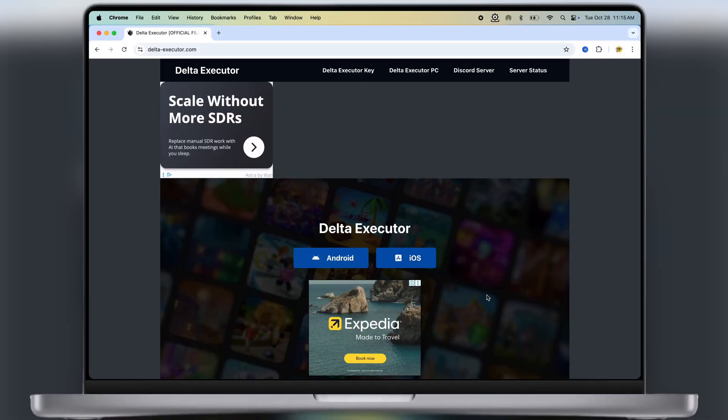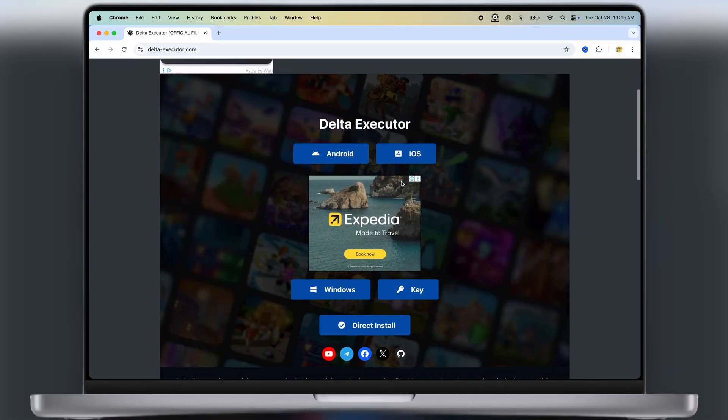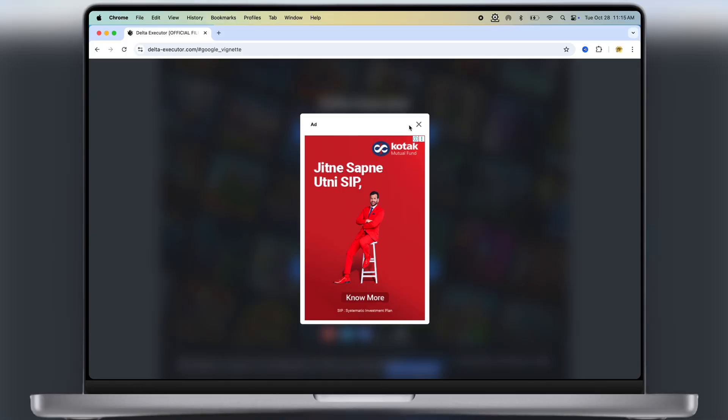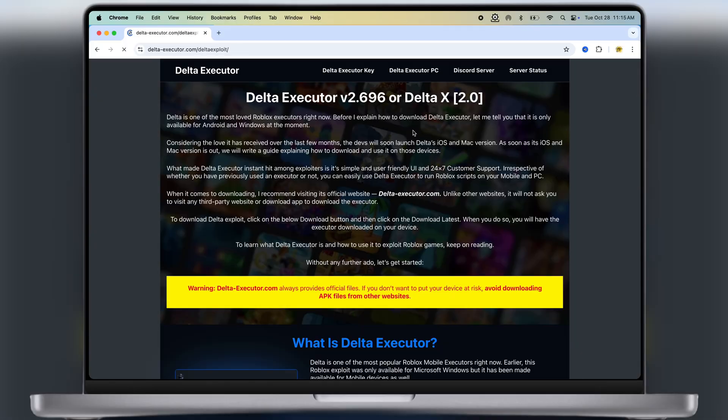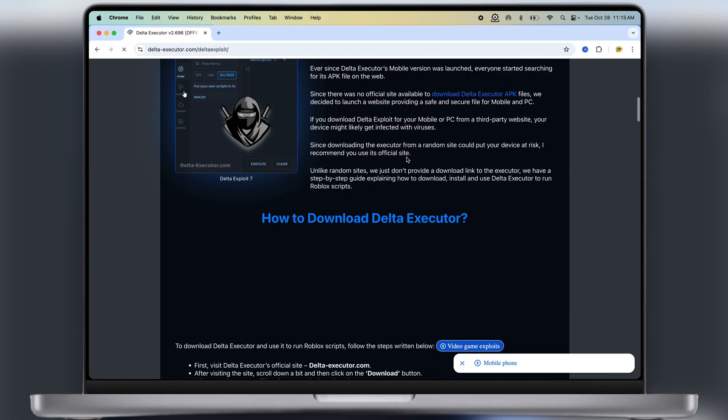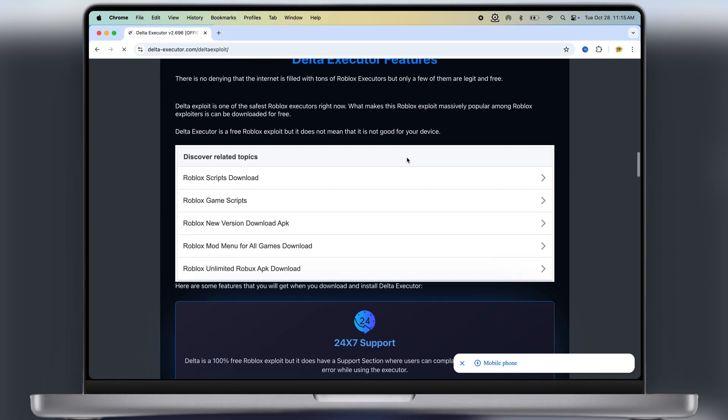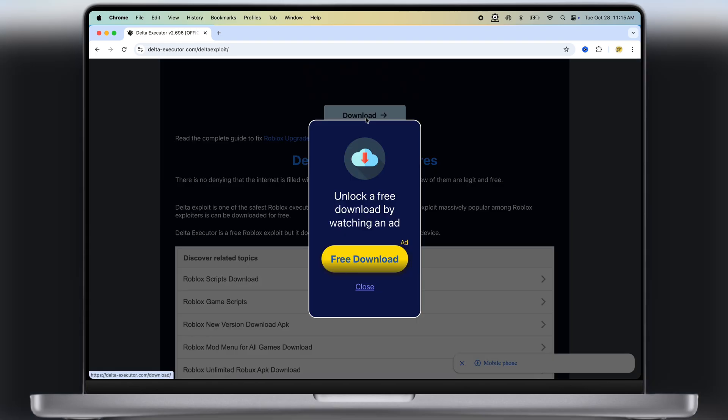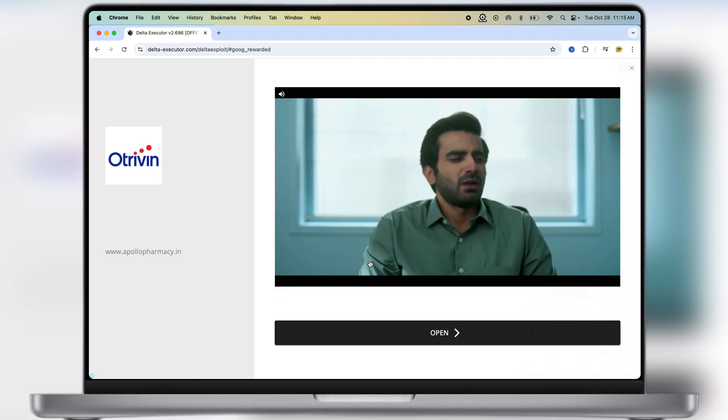First, visit this Delta Executor official website. I will leave the link in the description. Click on Android button, now at the next page, scroll down and here you will see the downloads button, click on it, and watch the ad.